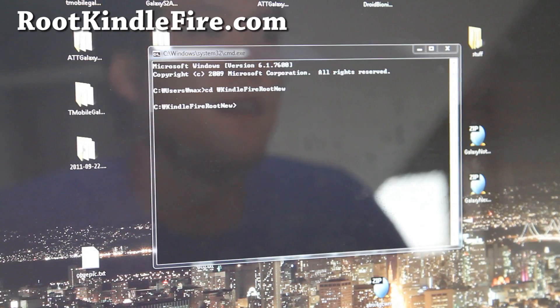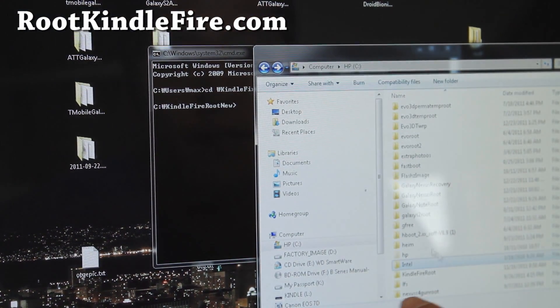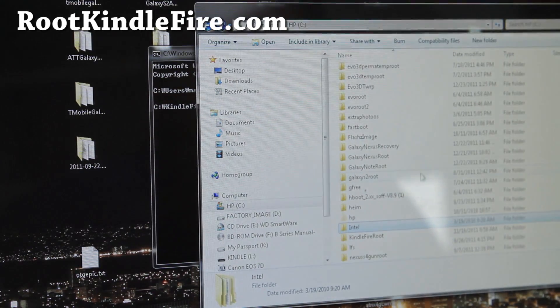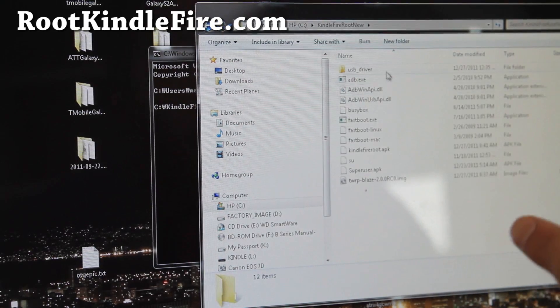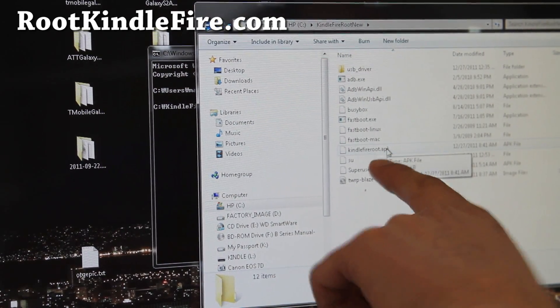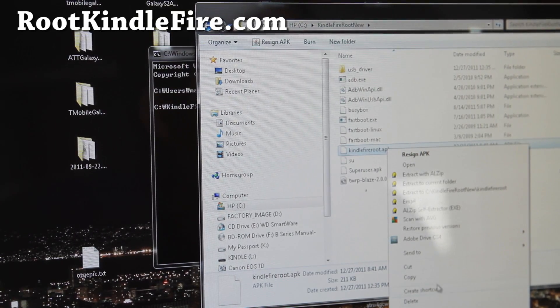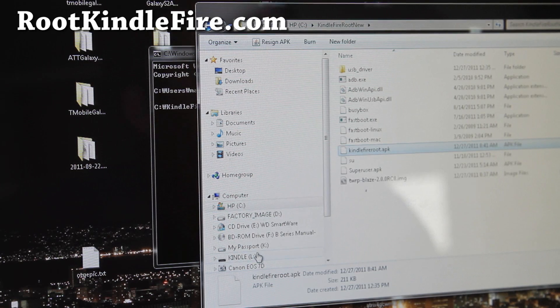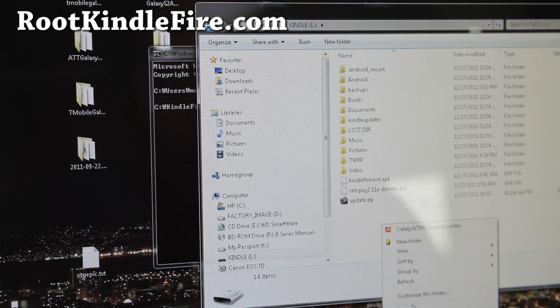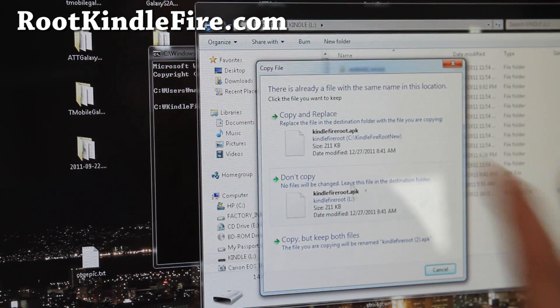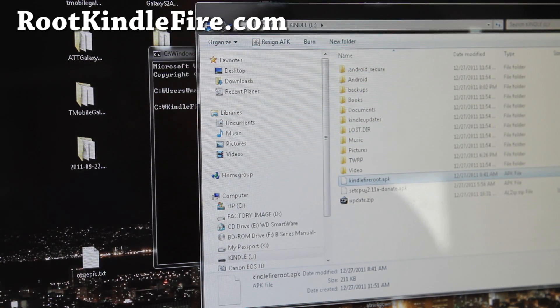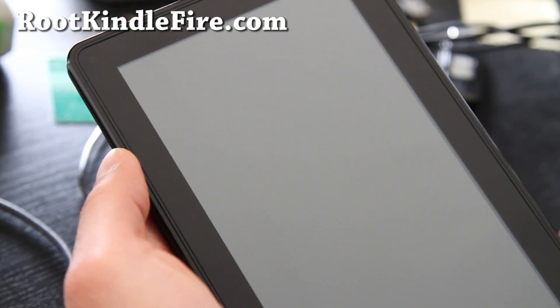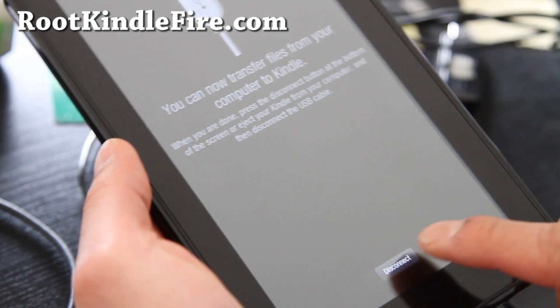And we're going to leave that alone. Alright. And then we're going to go back. Open up the folder that has the files in it, Kindle fire root new. And here you'll find kindle fire root dot apk. Do a right click. Copy. And then go to your kindle. For me it's the L drive. And do right click. Paste. And then what we'll do is go back to our kindle fire. So we've got our kindle fire here. It's still connected right? Just disconnect. And hit home.